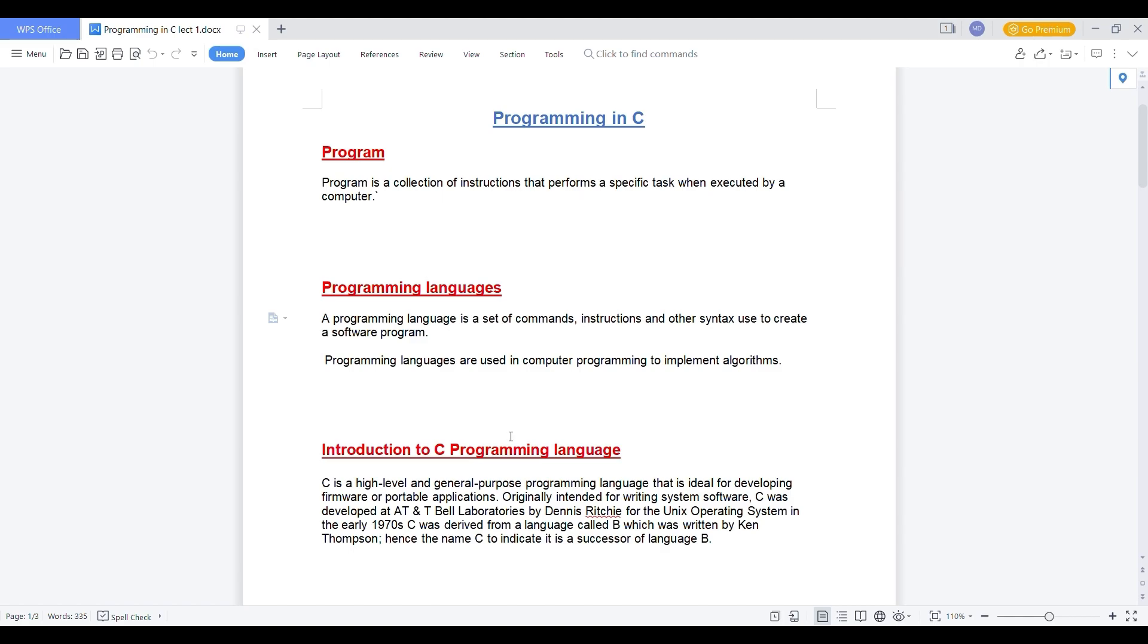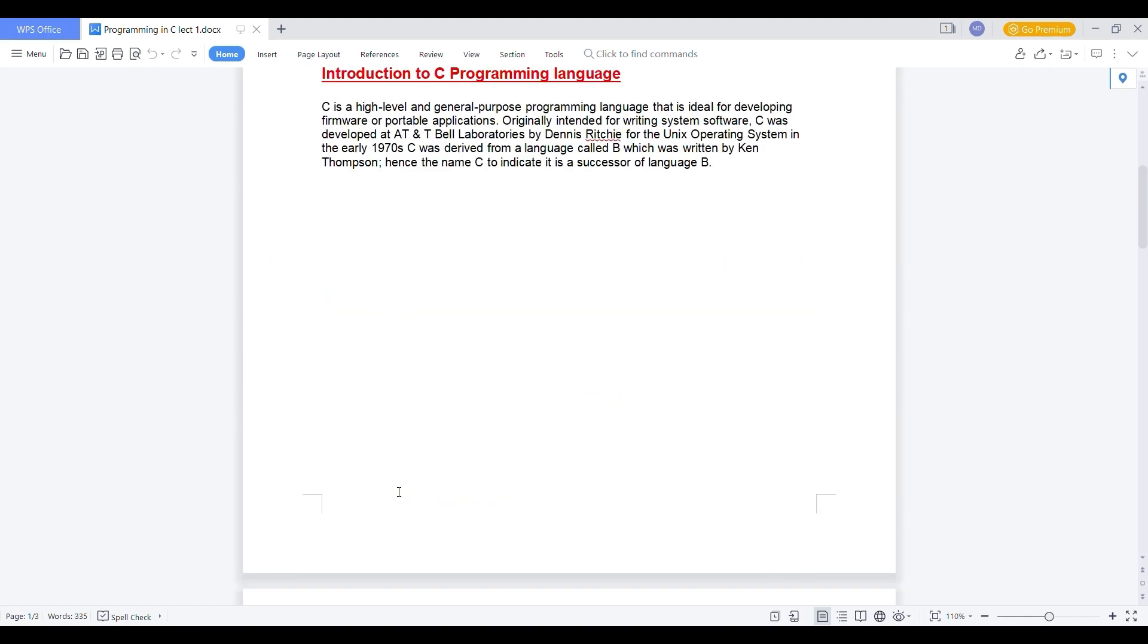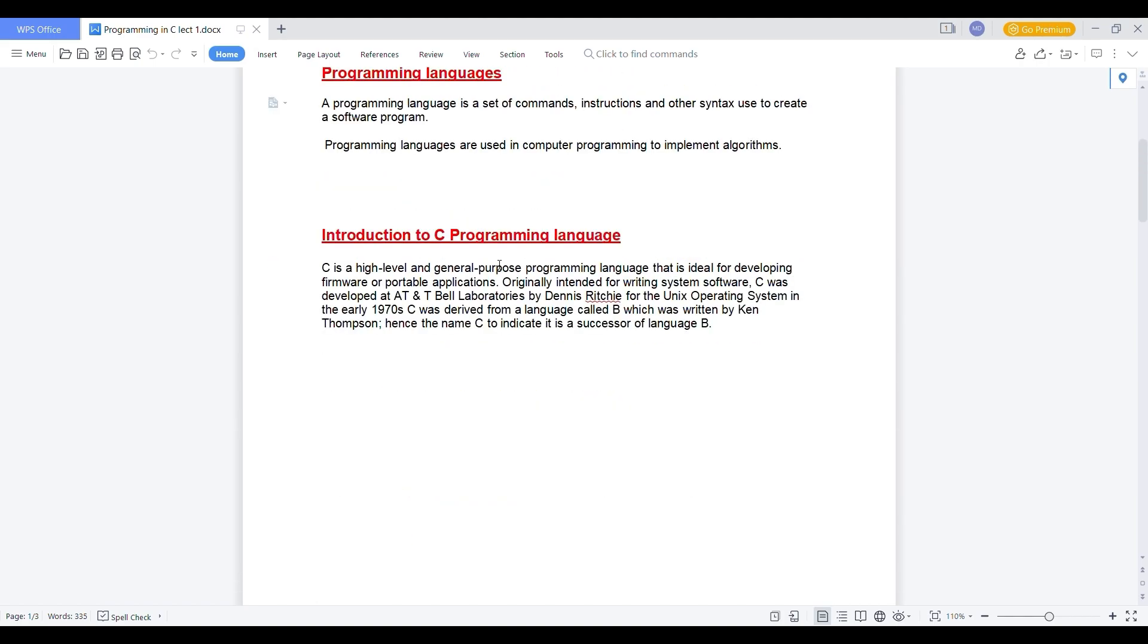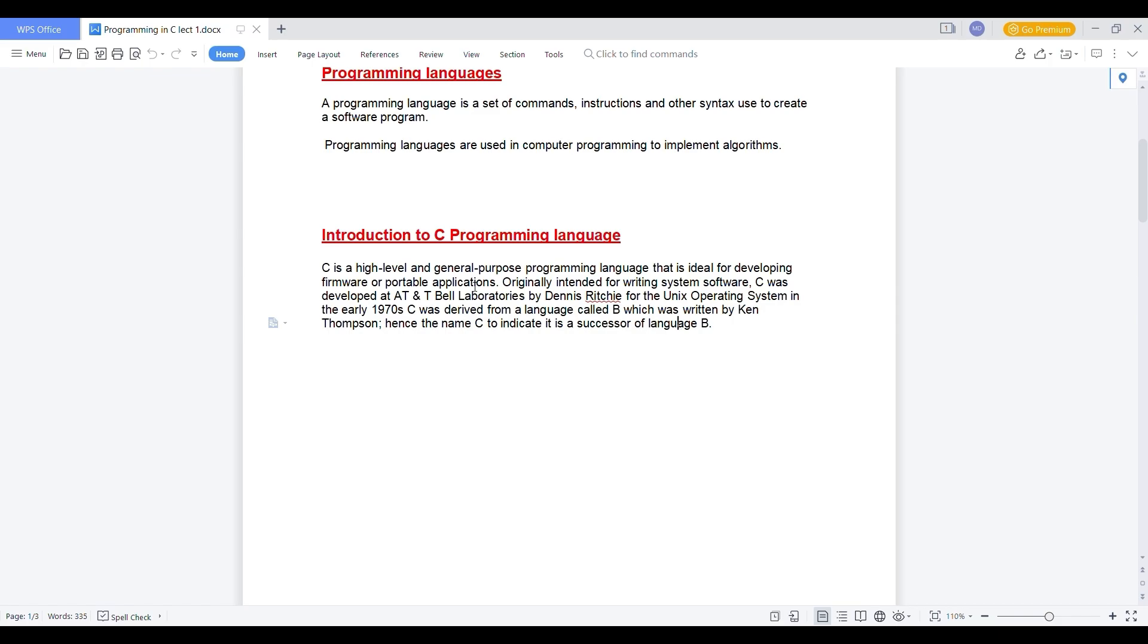After that, introduction to C programming language. C is a high level and general purpose programming language that is ideal for developing firmware or portable applications. Originally intended for writing system software, C was developed at AT&T Bell Laboratories by Dennis Ritchie. Dennis Ritchie was a developer of C language and it is developed for the Unix operating system in early 1970s.